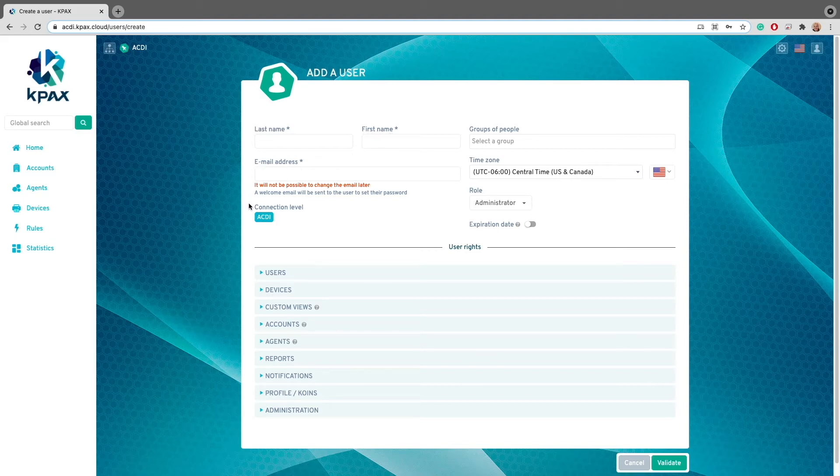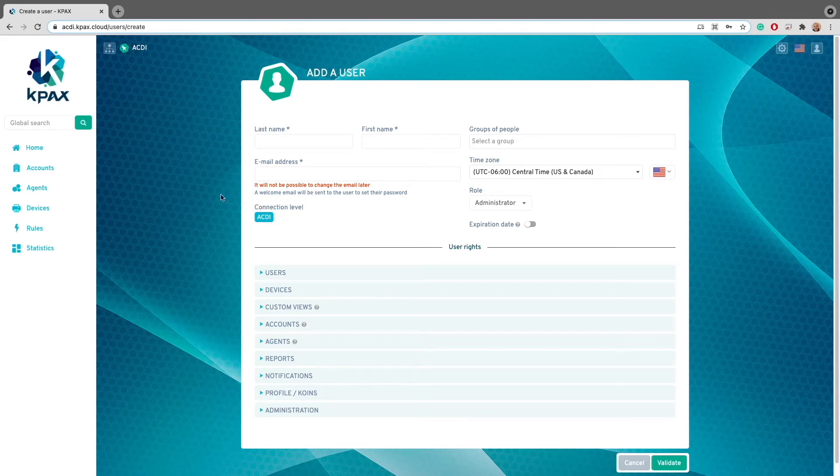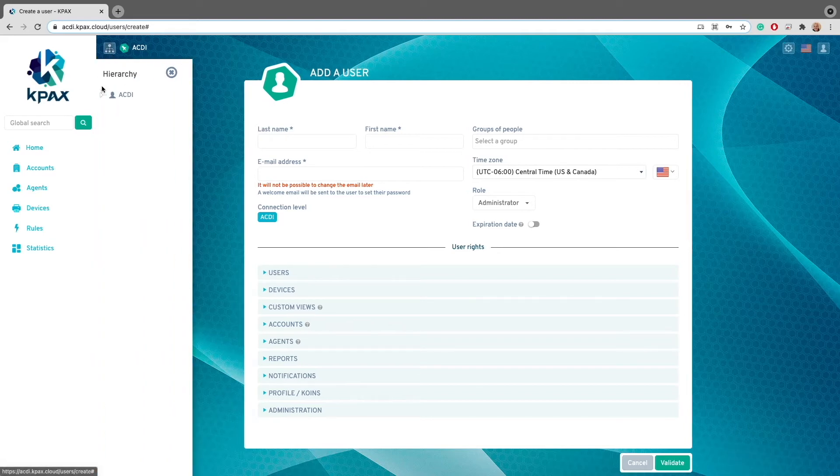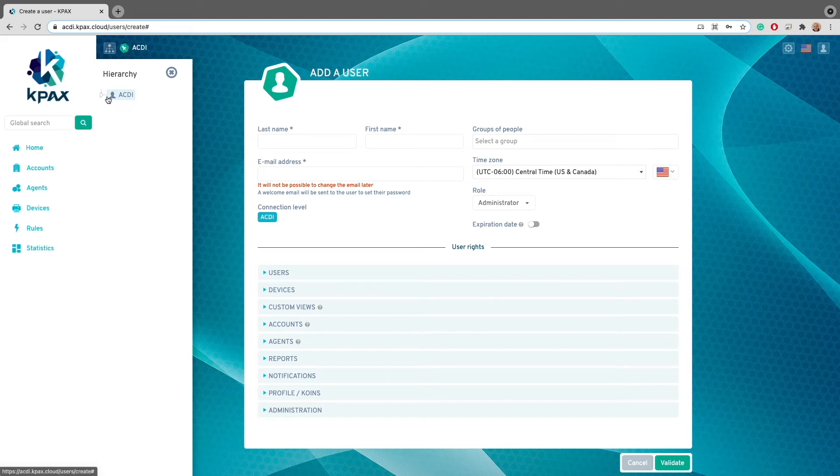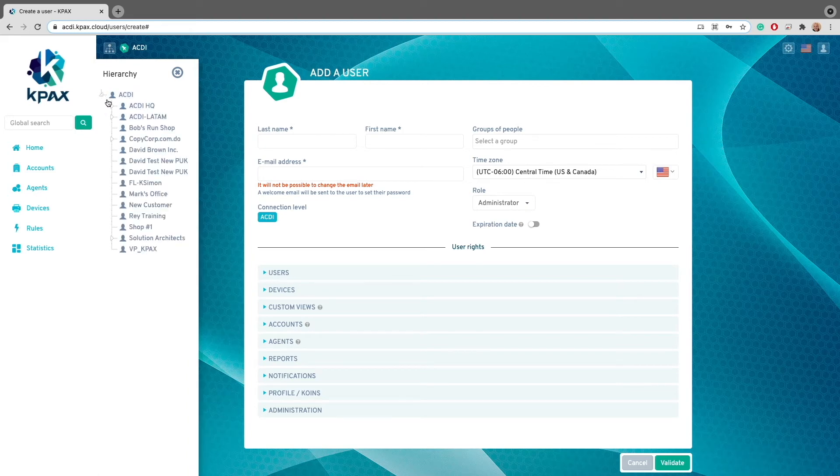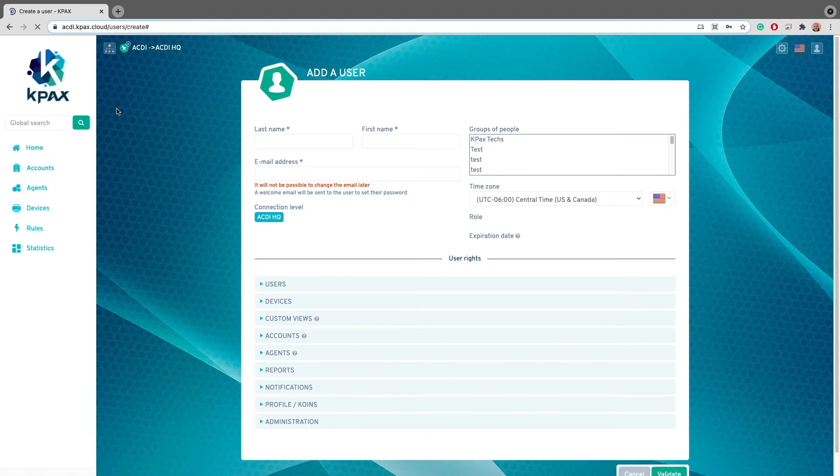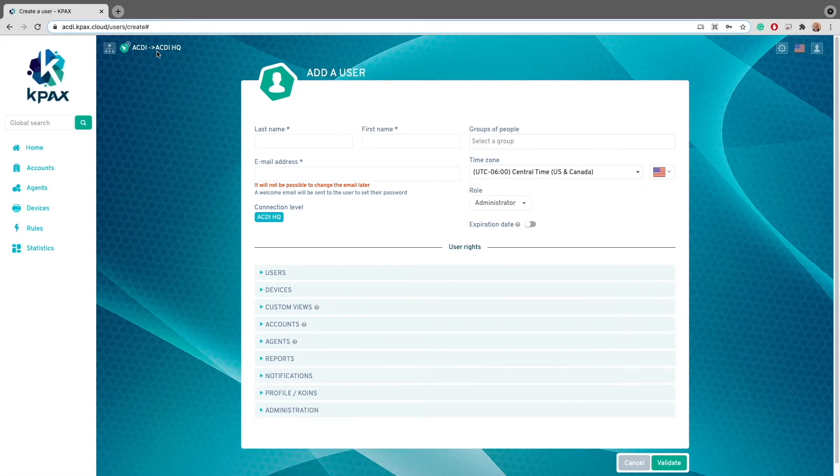Something else to take note of is the connection level setting. The connection level is extremely important. This will determine the accounts the user will have access to. For example, if you choose the root account as the connection level for the user, it will give them access to every single account under your KPAX instance. If instead, you choose a subaccount, this will give the user access to only that subaccount and any accounts under it.